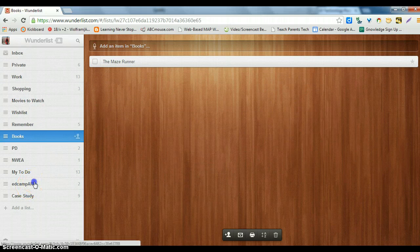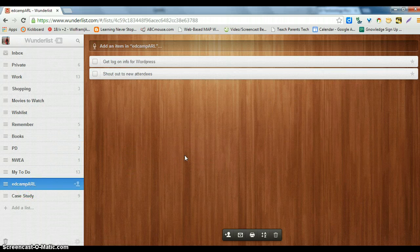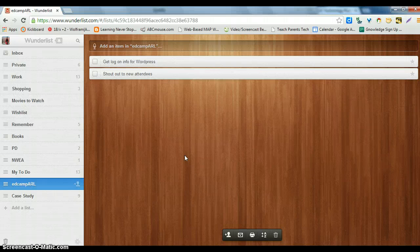And then EdCamp Arlington, so this is in preparation for the upcoming EdCamp Arlington on March 29th.